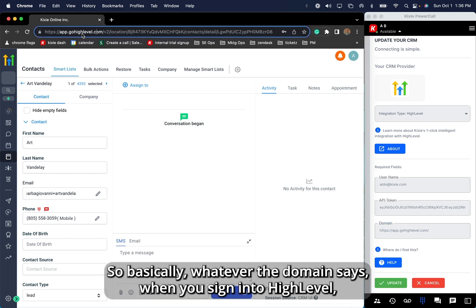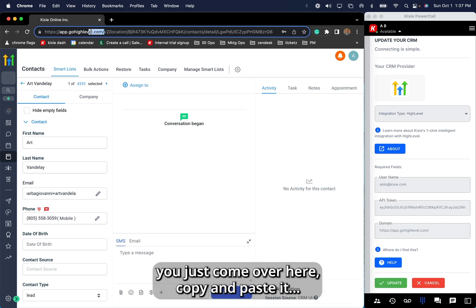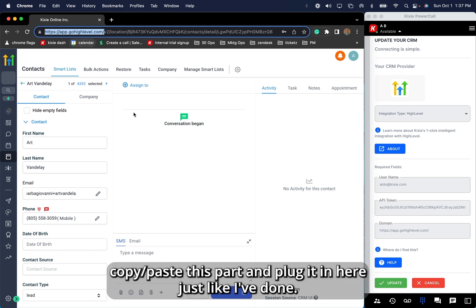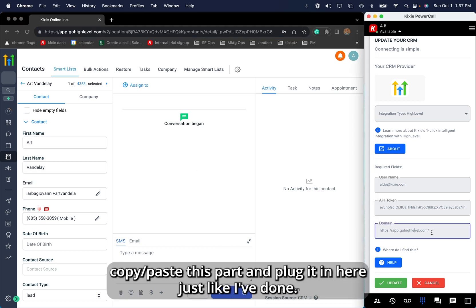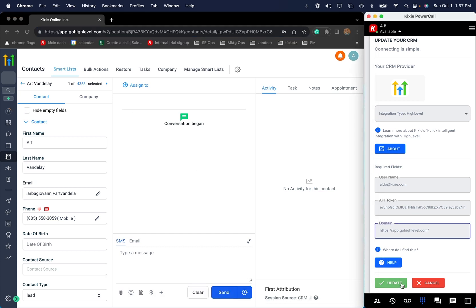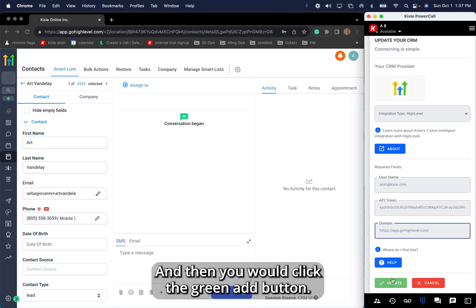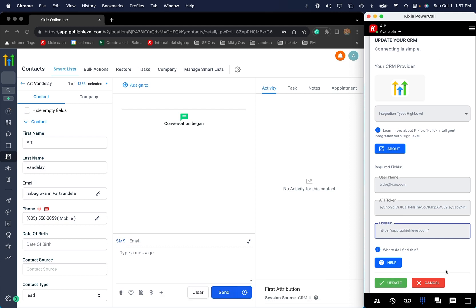Basically, whatever the domain says when you sign into High-Level, you just come over here, copy and paste this part, and plug it in here just like I've done, and then you would click this green add button.